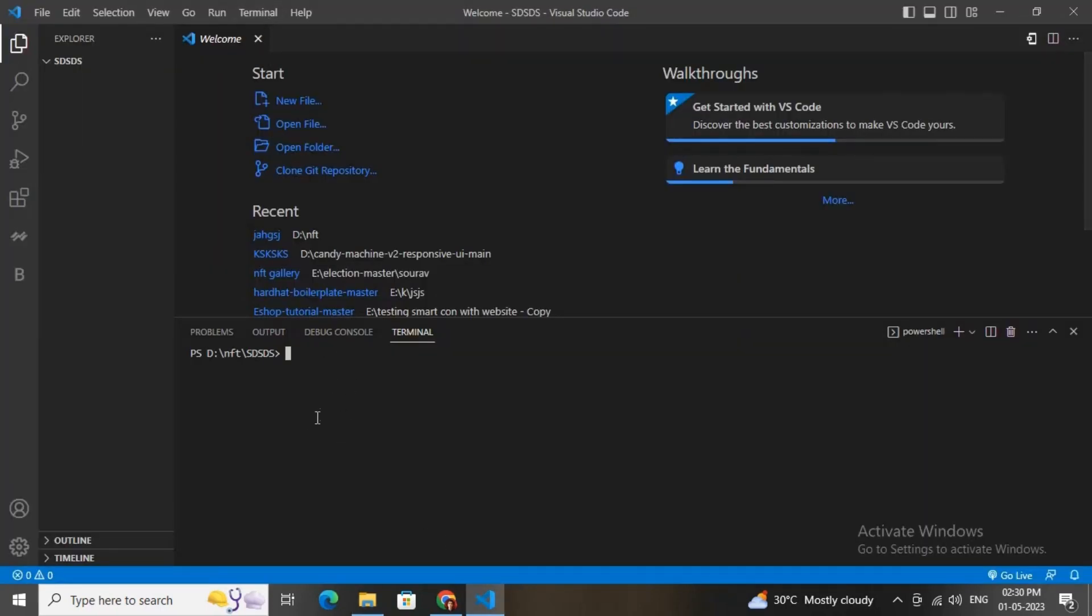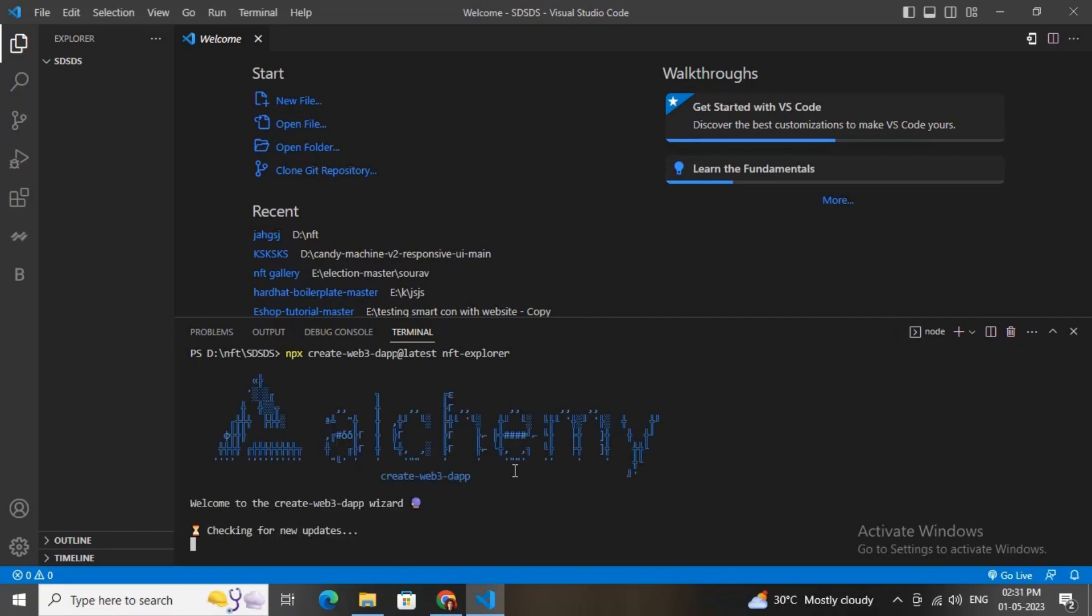Just need to type this command: npx create-web3-dapp@latest, then NFT Explorer, then hit enter. Now it will load and you need to type your NFT dApp name. You can give any name, then hit enter.